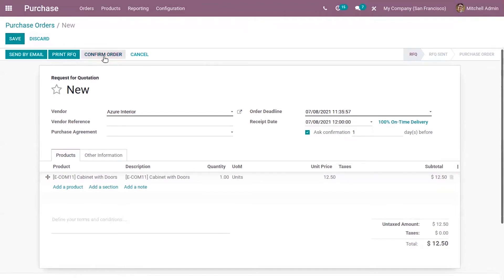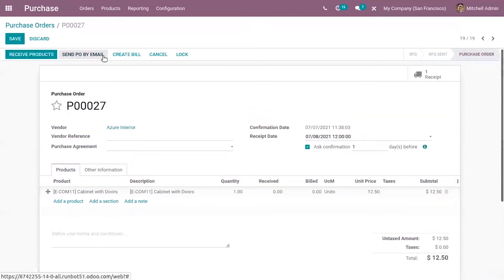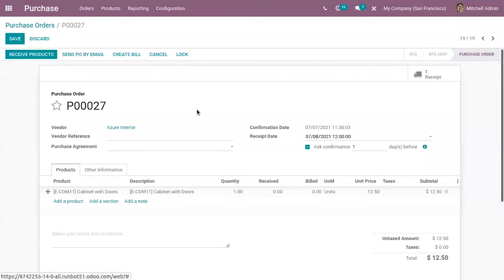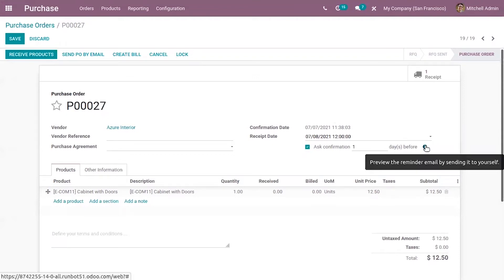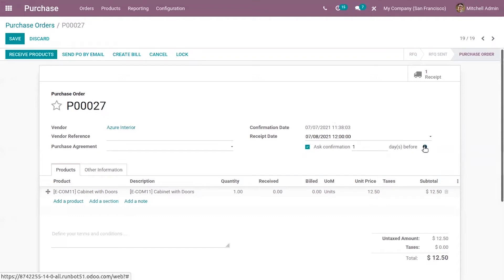So if this purchase order is confirmed, email will be sent to the vendor. So vendor need to open the email and confirm the receipt date from there. You can also view an information that is over here, book here, that is used to preview the reminder email by sending it to yourself. So when you click on this a sample email we send to the, okay you can see sample email has been sent to the purchase representative now.